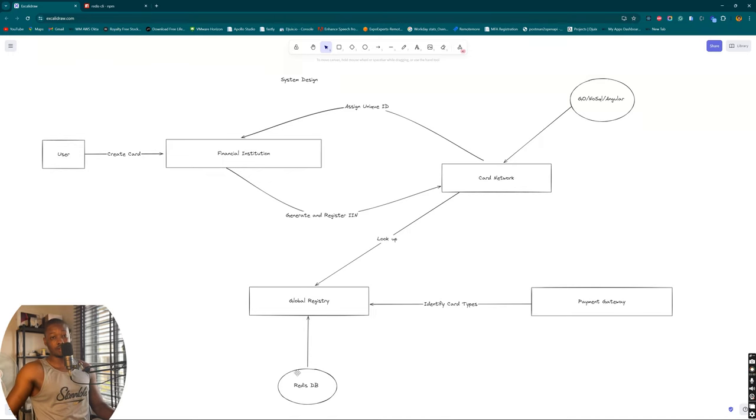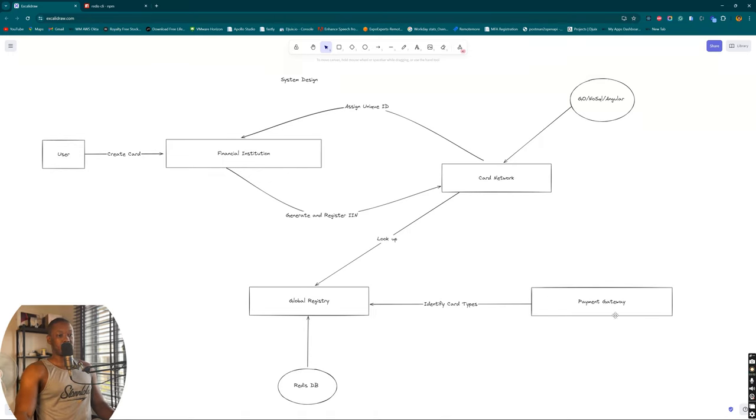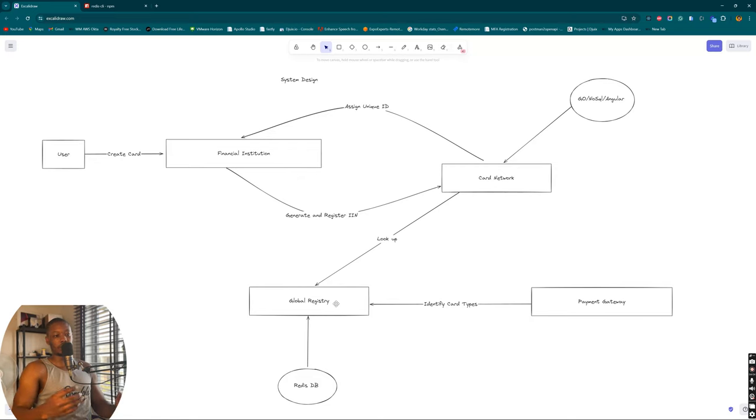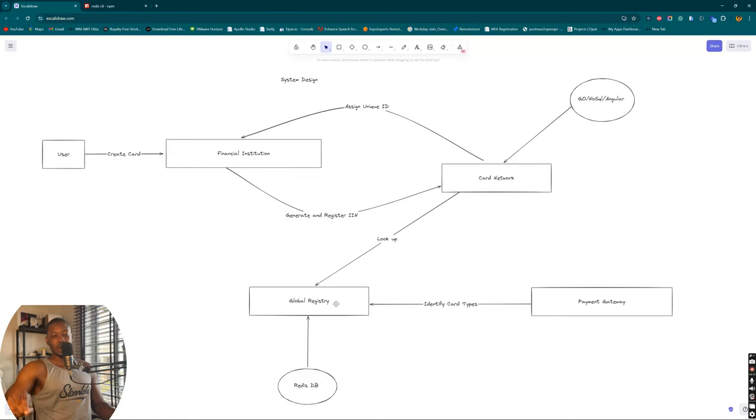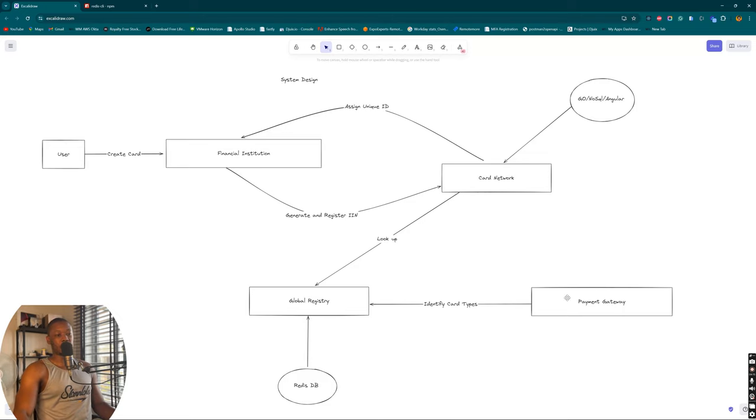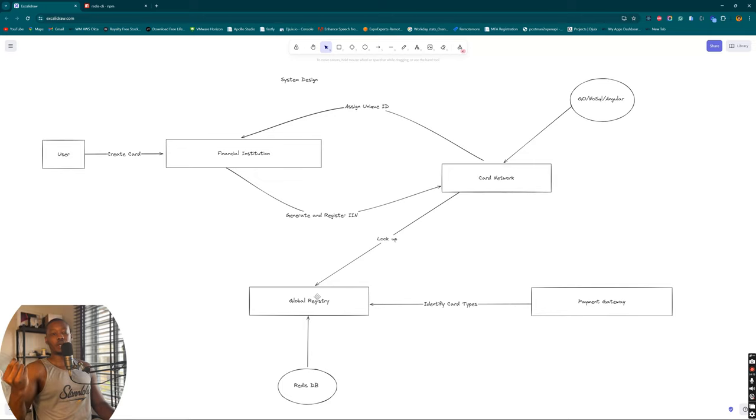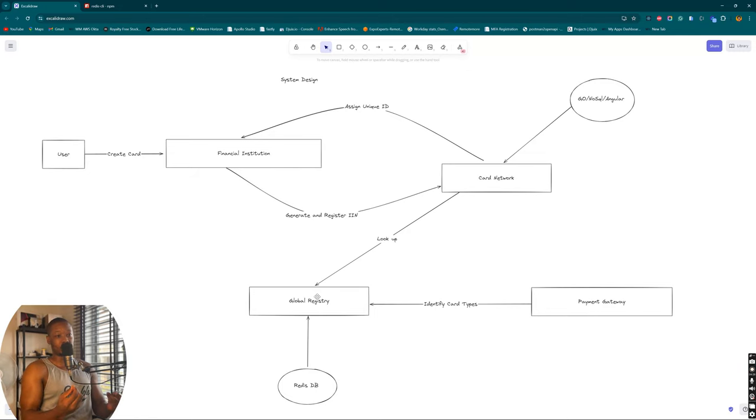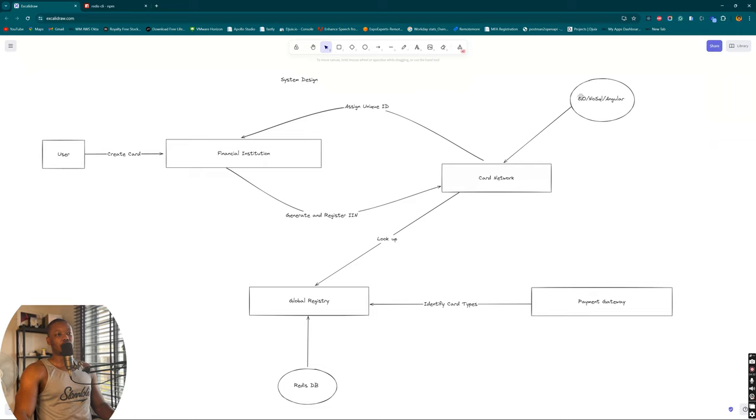Then also we have the payment gateway here. Again, the payment gateway is also going to interact with the global registry. Because one thing you'll note is when you try to type your card number into a payment gateway's interface, you'll realize that it tends to recognize the card you are typing. That's because a payment gateway can look up the global registry to identify what card you are typing in. One of the reasons why we are using Redis DB is to ensure that the interaction is very fast.